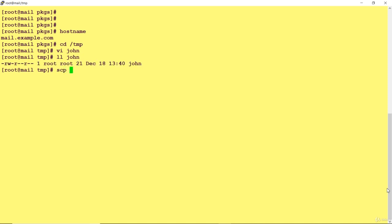SCP is the command which can be used to send a file. The file name, my source, this is my file John. Where I want to copy? I want to copy to 192.168.43.13, the IP of my destination server.